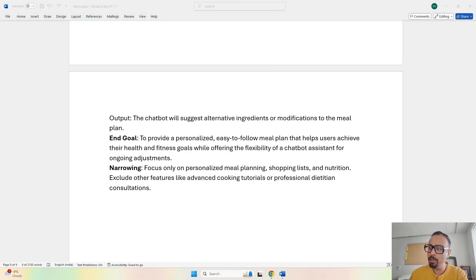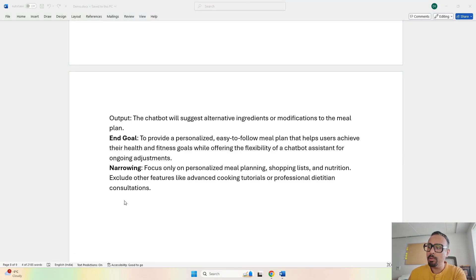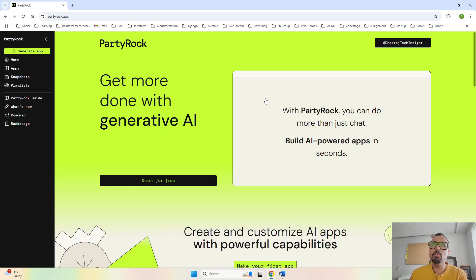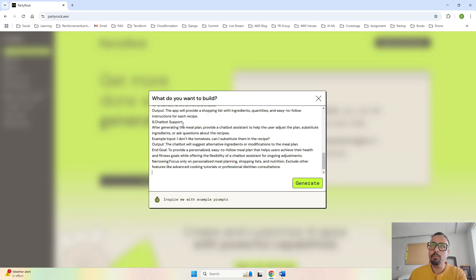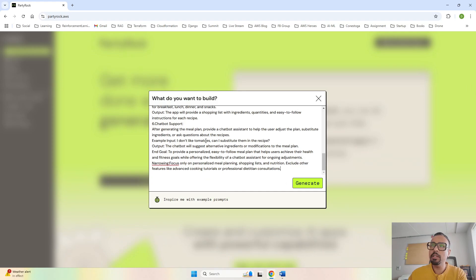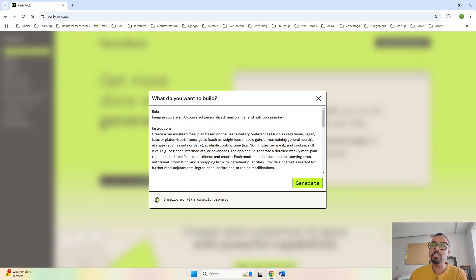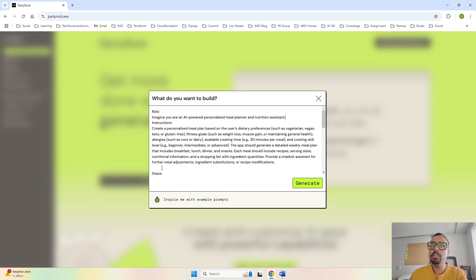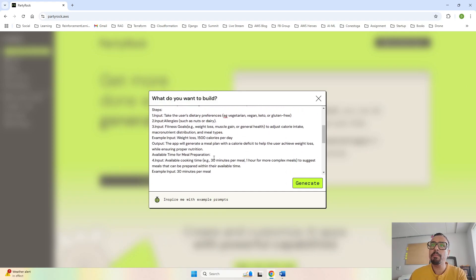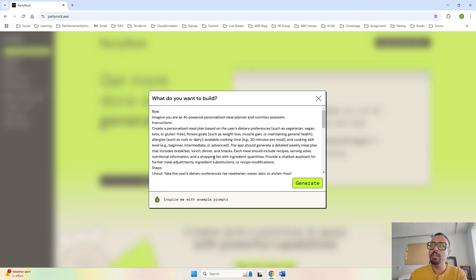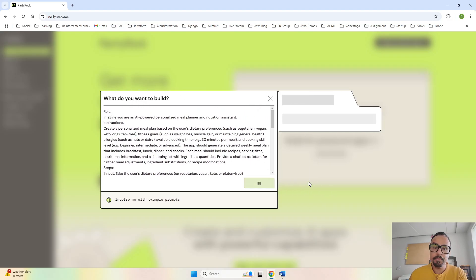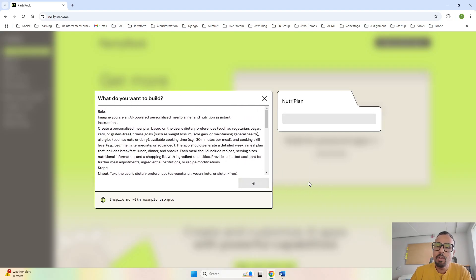Now that we've gone through the prompt we are going to use, I will copy and paste this prompt by going to AWS Party Rock. Here is AWS Party Rock. I will click on Generate App and paste the prompt we just spoke about. Let me remove the spaces between them, and I will click on Generate App.